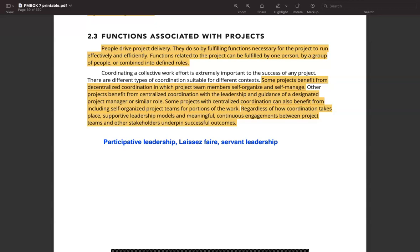Hello and welcome to the CareerSprints YouTube channel. This is Rohit and we like to produce content that helps you with your professional development and continuous learning. This video is related to the content around the PMBOK 7th edition and in today's video, we are talking about the functions associated with projects and this is the second part of the video. We released the first part yesterday — you can find it in our video playlist or search for PMBOK 7th edition functions associated with projects and watch part one.